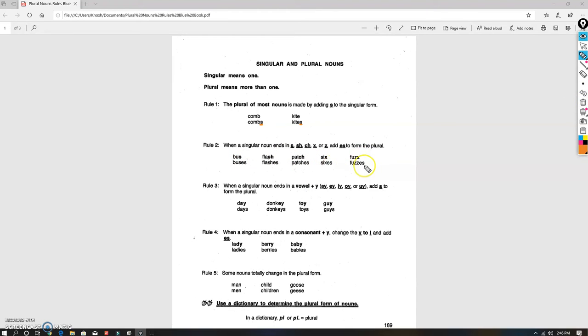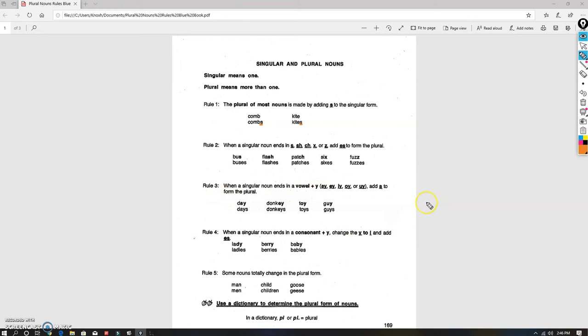Rule number three: if it ends in a vowel plus y (a, e, i, o, u plus y), you just add an 's'. I've got all our examples right there: days, donkeys, toys, guys.